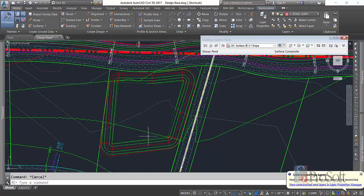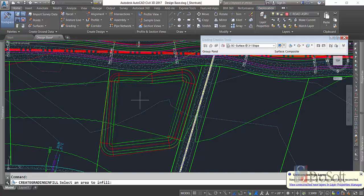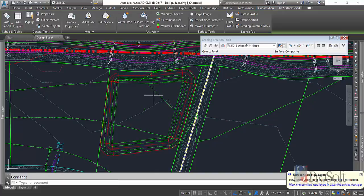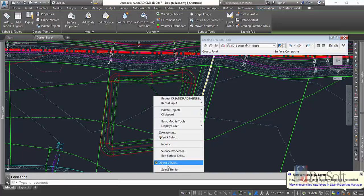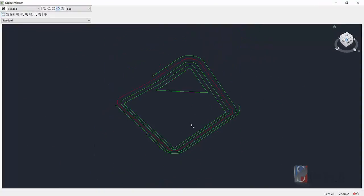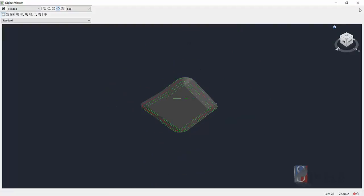Once I have the grading set the way I want, I'm going to create an infill for the bottom. Just in my grading creation tools, create an infill. Now I have a full surface. And if I look at that surface, you'll see that we have a pond. High point here, low point here. And it's graded at a 1%.